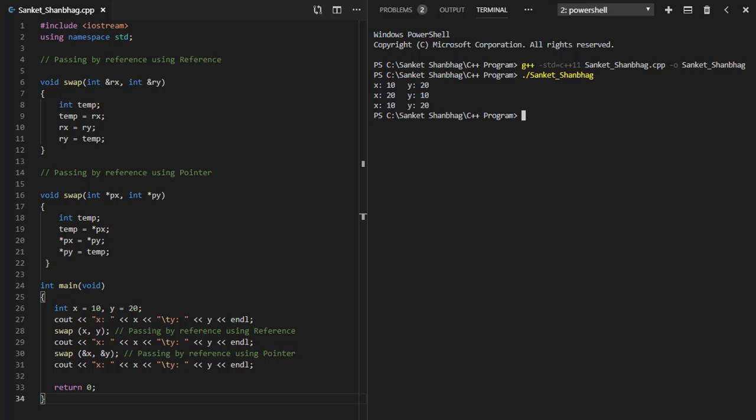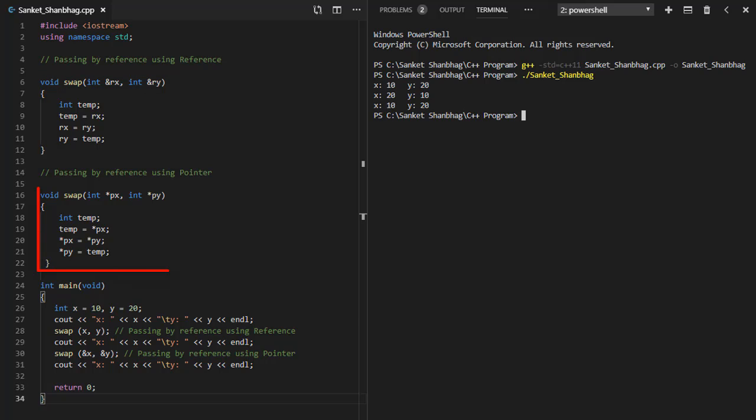In the next program, I am going to cover passing by reference using reference and pointer. I have created function swap with parameters as reference, and another function swap with parameters as pointers.